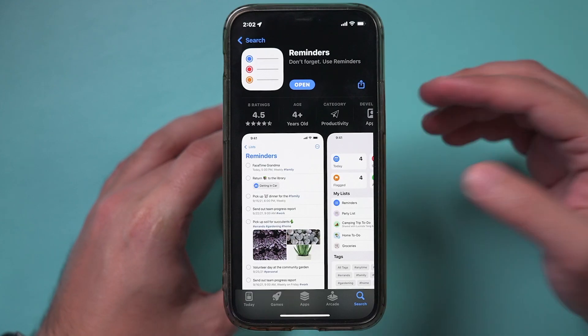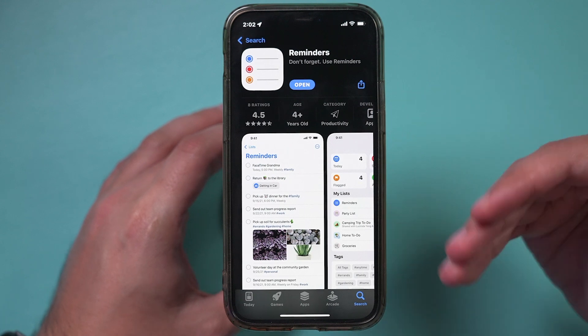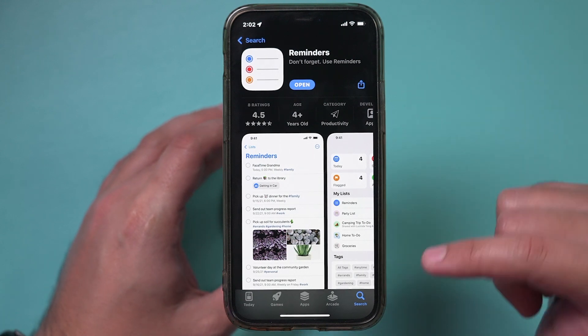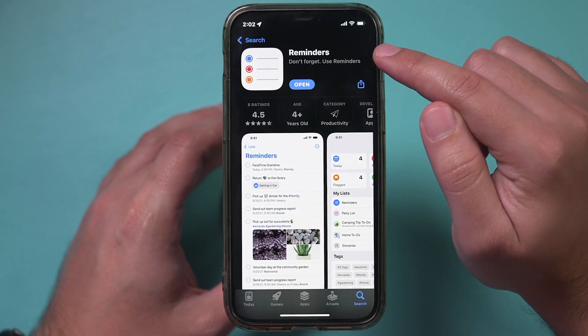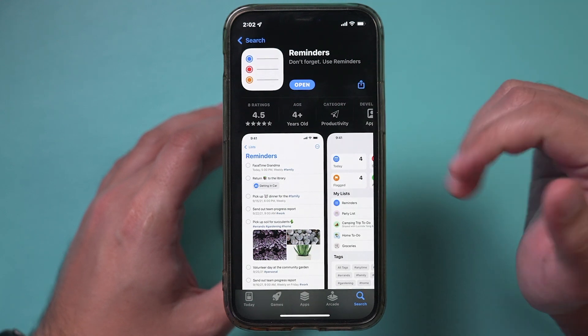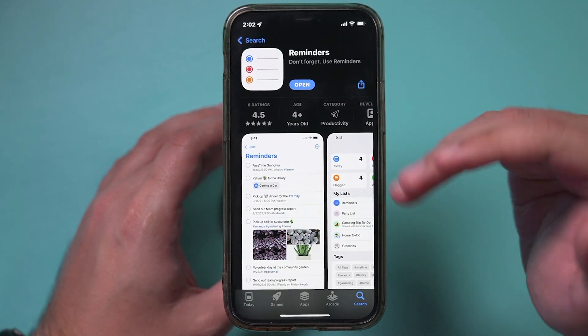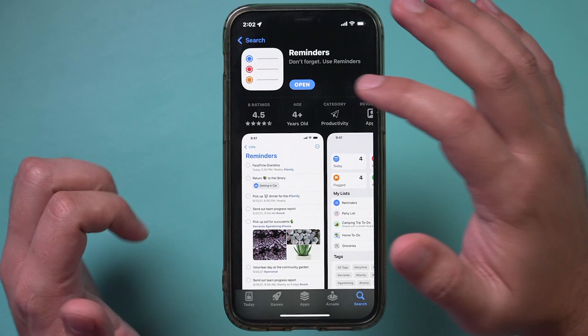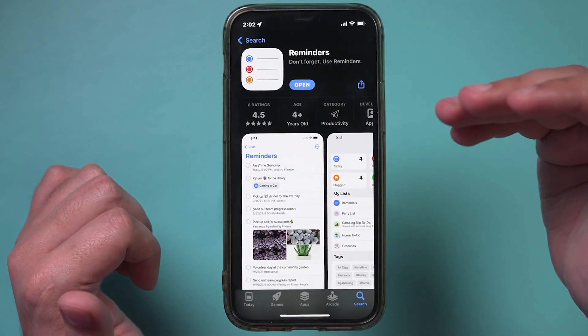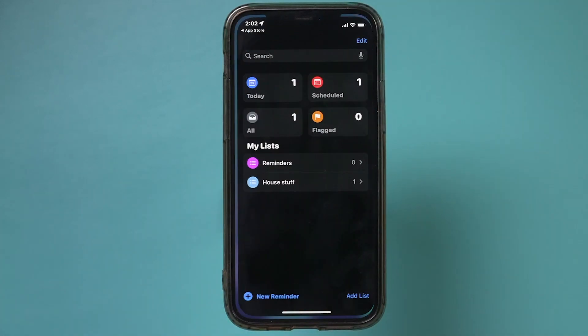In this video, I want to show you a set of very useful options, including setting a widget for the Reminders app. And if you deleted this app at some point, you can still find it in the App Store — just look up Reminders and re-download it. I already have it on this device, but I have a new install here to show you exactly what a fresh version looks like.